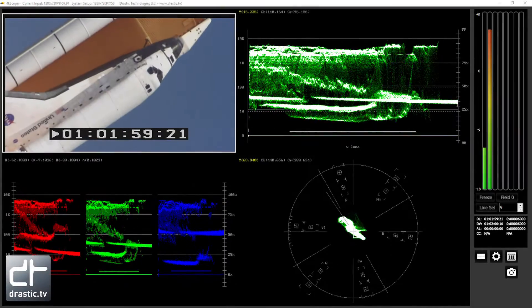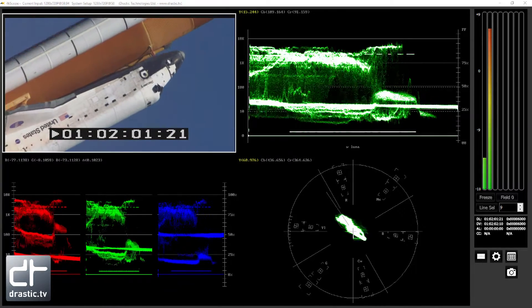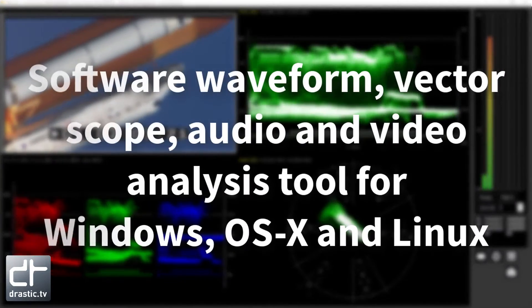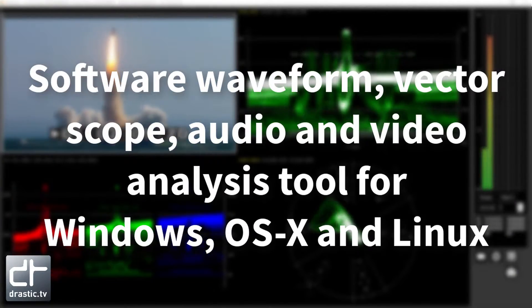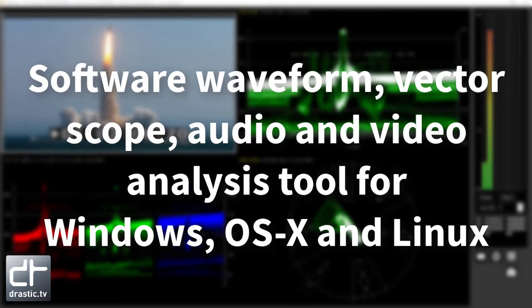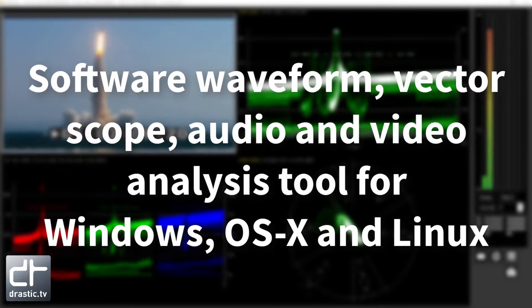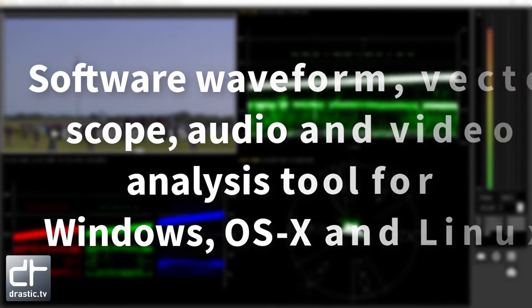Welcome to 90 seconds of 4K Scope. Let's get started. Durastic's 4K Scope is an HDR, WCG software waveform, vector scope, and audio video analysis tool for Windows, OSX, and Linux.